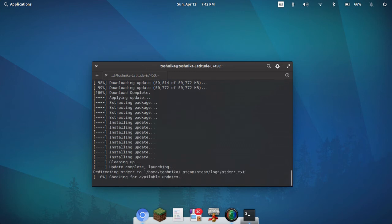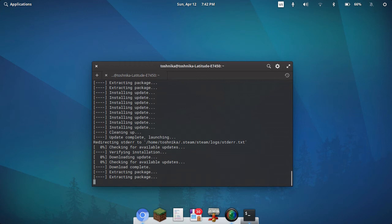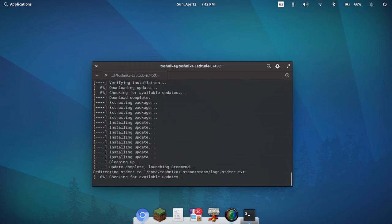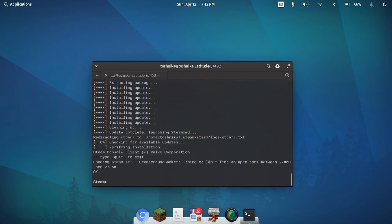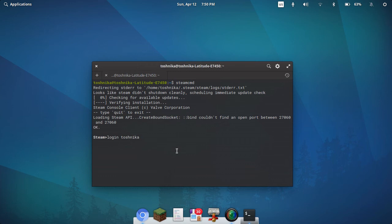We have Steam Command launched. Now it's extracting stuff, cleaning up. Okay, next we have to log in. Login Toshinica, since you do need to have a Steam user account. It is a free game, well, it's a demo, so of course it's free.